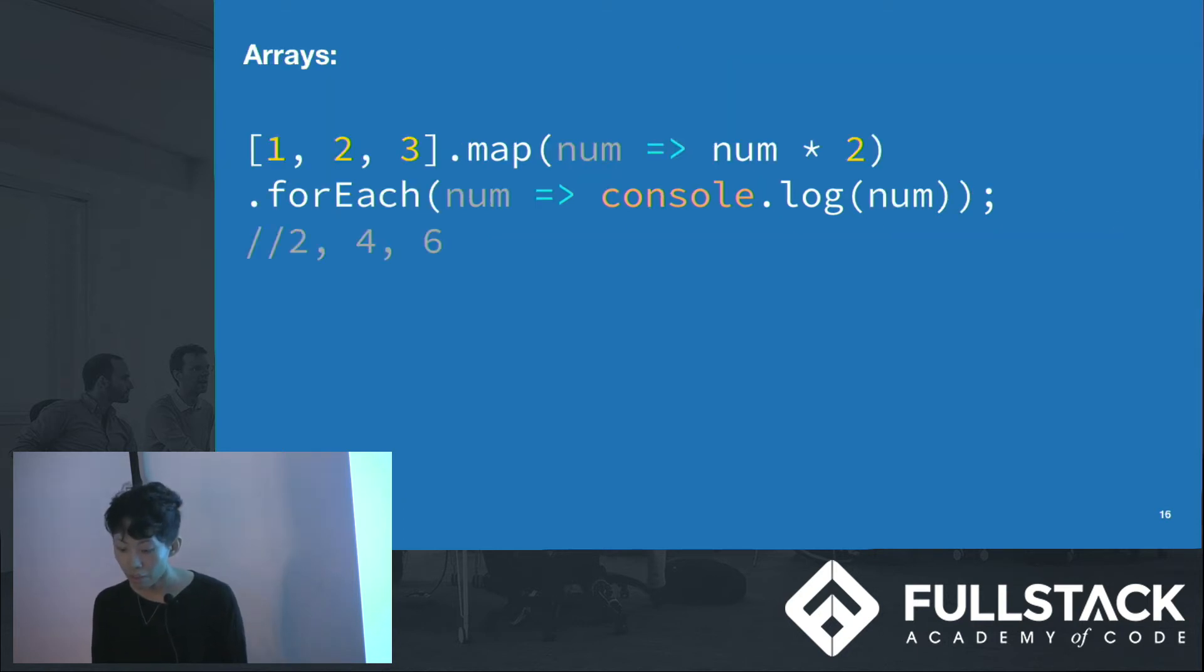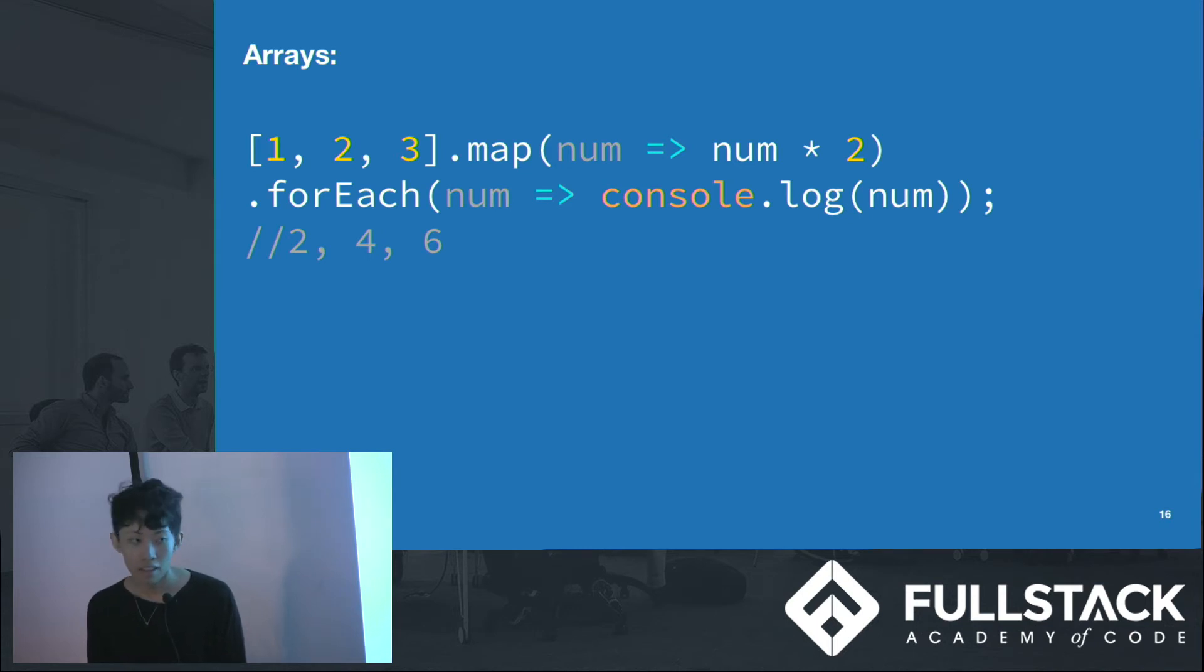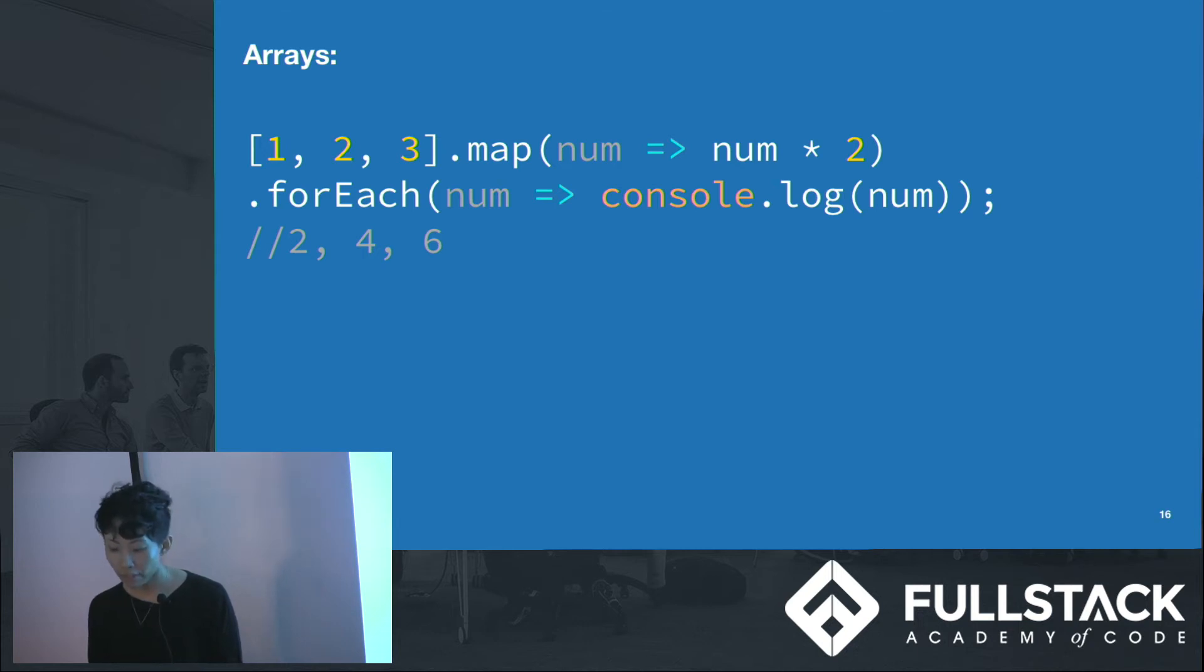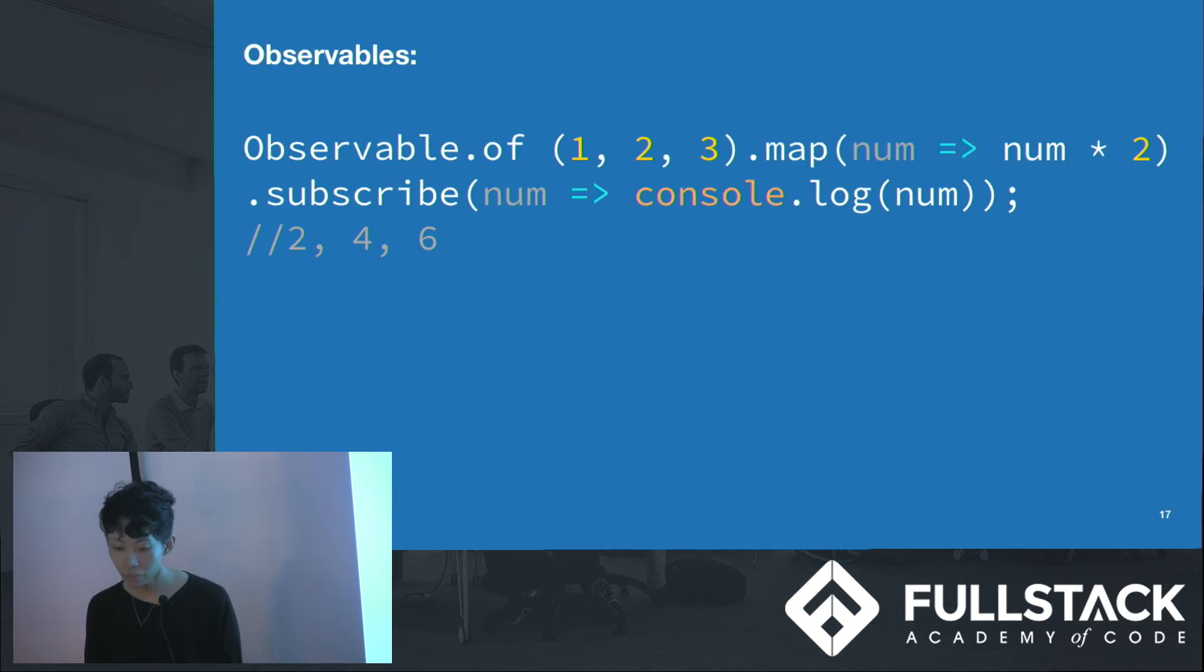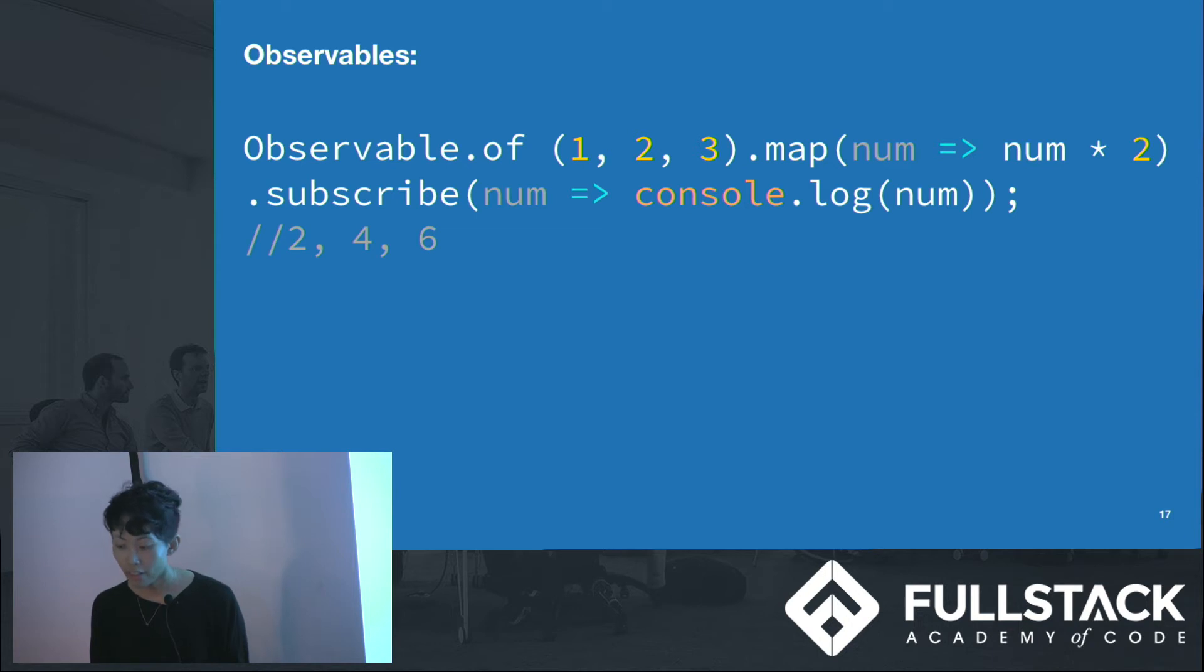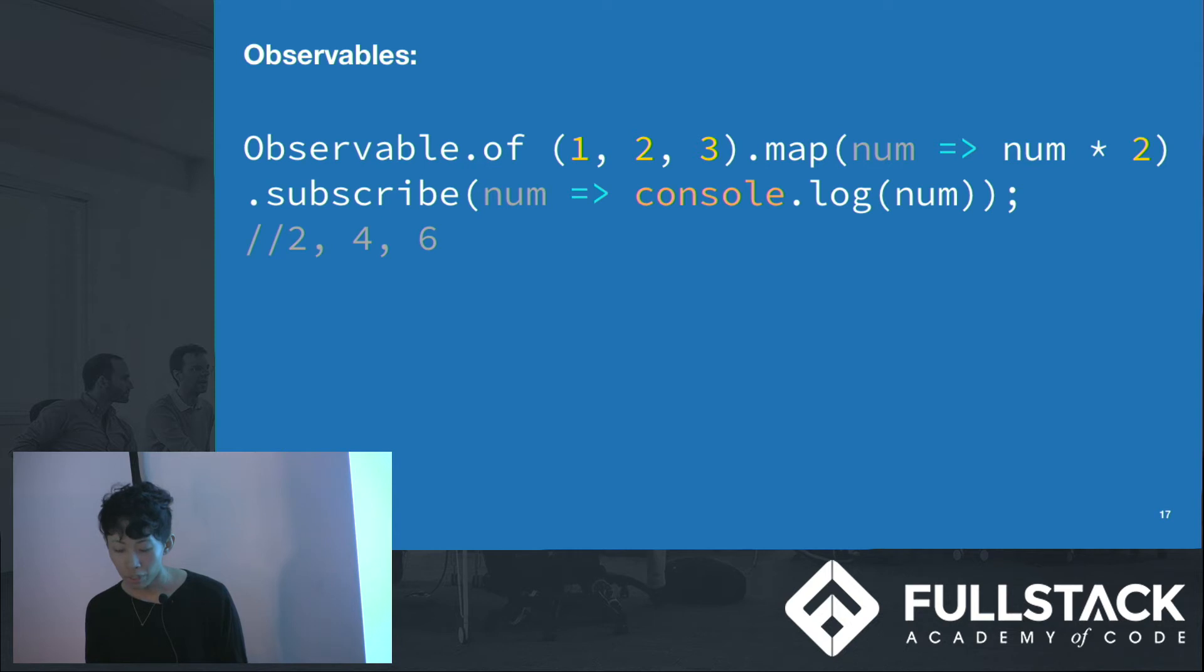The way we use observables is actually a lot like arrays. Here we have our familiar array.map from one to three. We map that to a new array containing 246 and log out the values using forEach. With observables, we can convert that by using observable.of and then create another stream that contains 246. We can subscribe to that stream to console log the values.